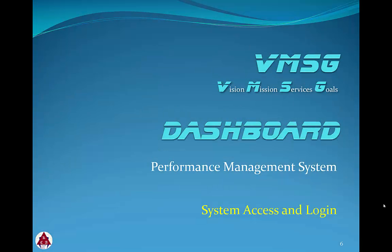Welcome to the VMSG Dashboard Performance Management System Access and Login module. In this module, we'll review the browser requirements and system login procedures, including recovery of forgotten user IDs and passwords.